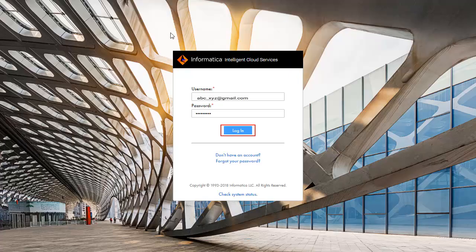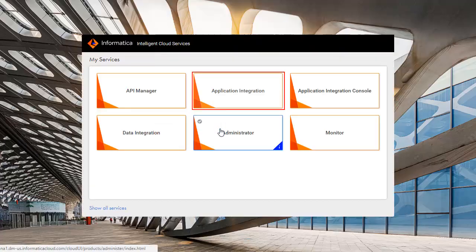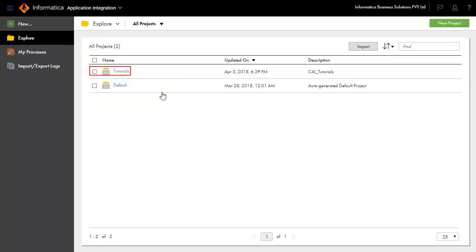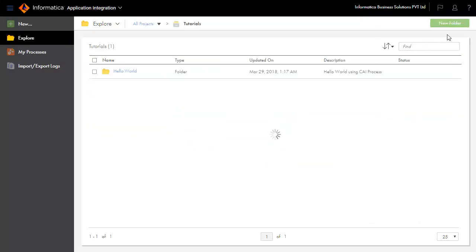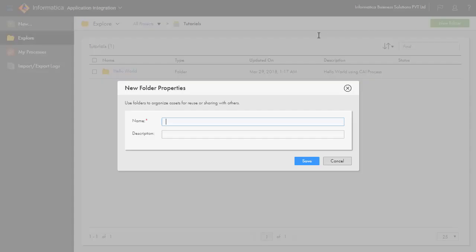Log on to Informatica Cloud and click Application Integration. Inside the Tutorials project, create a folder and name it as Receive Input.